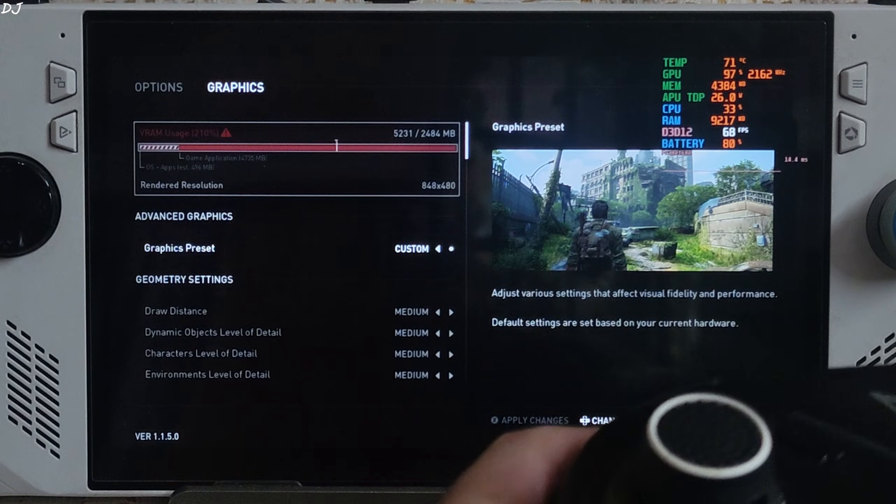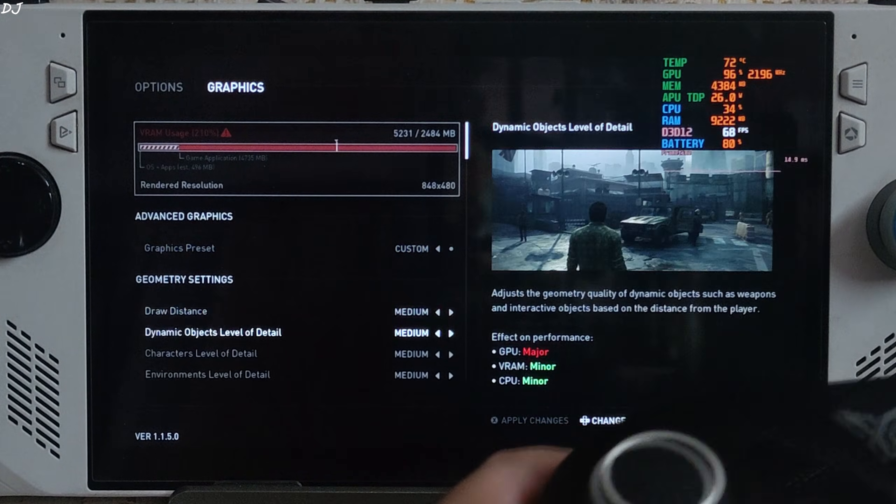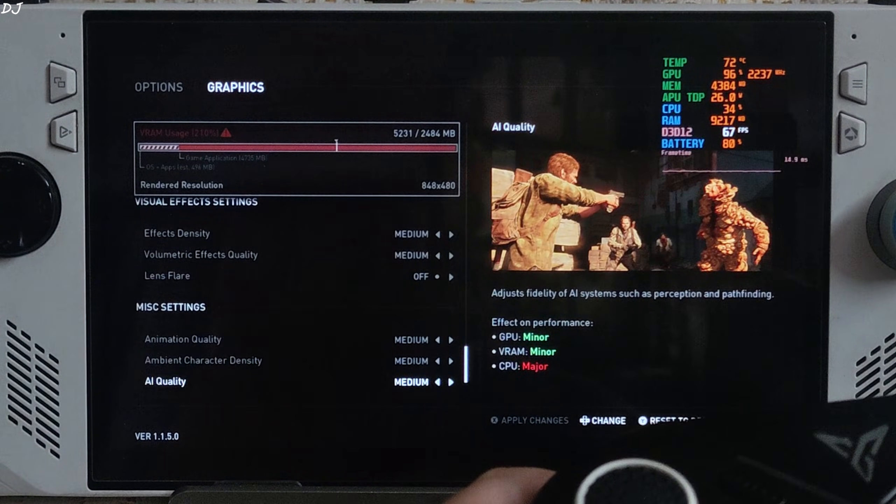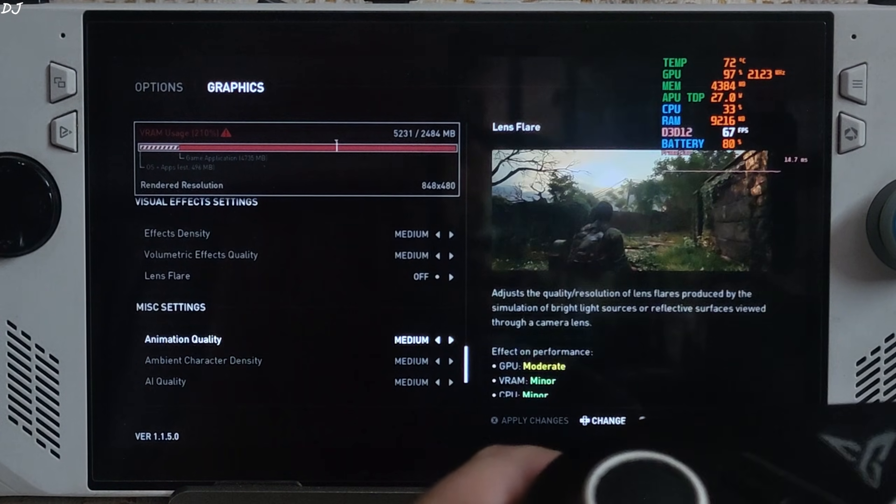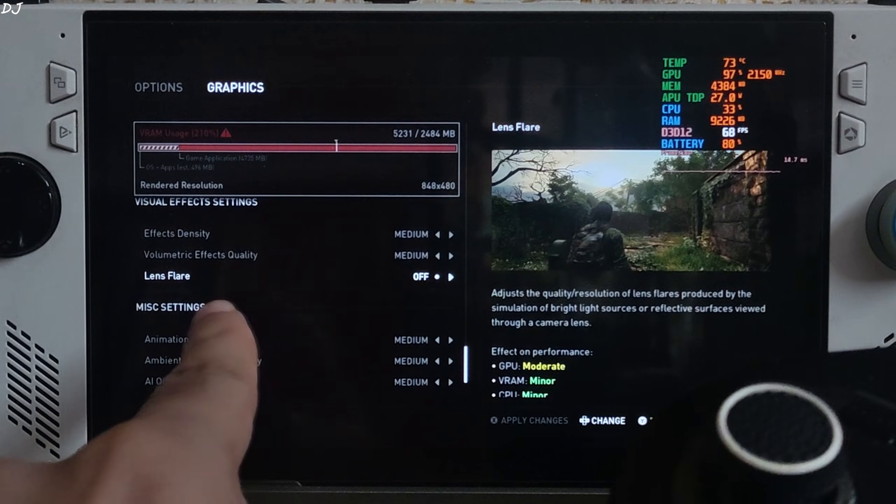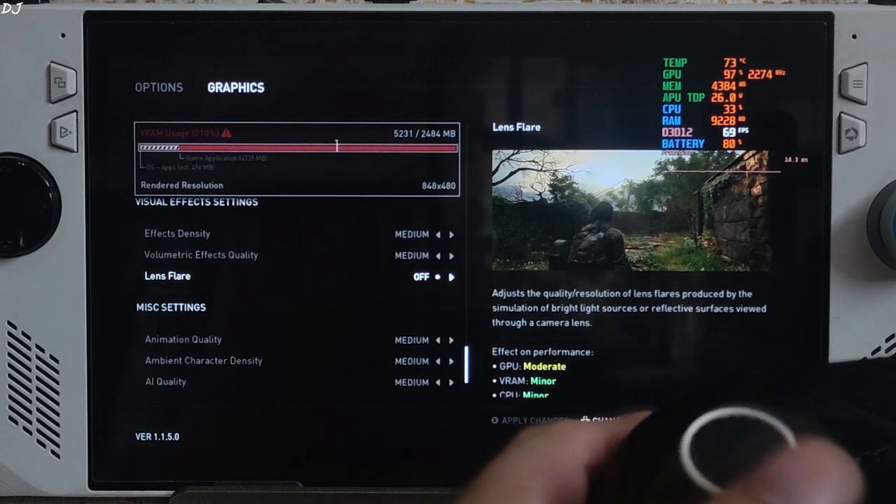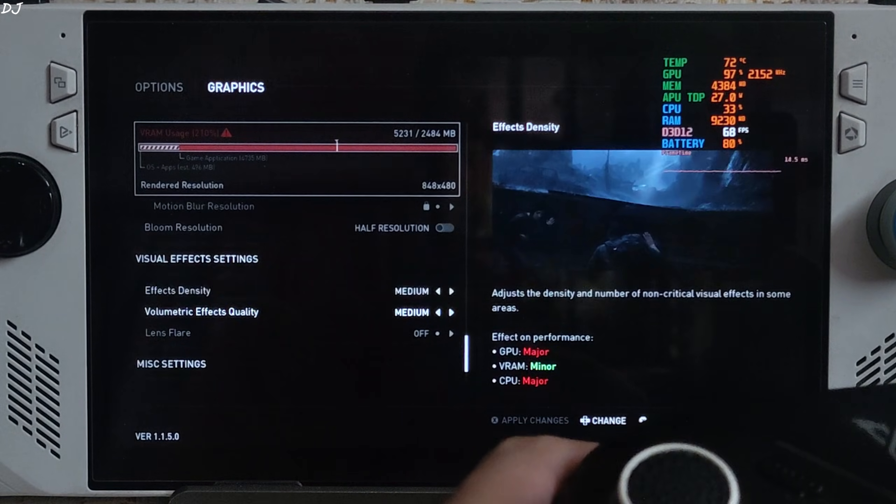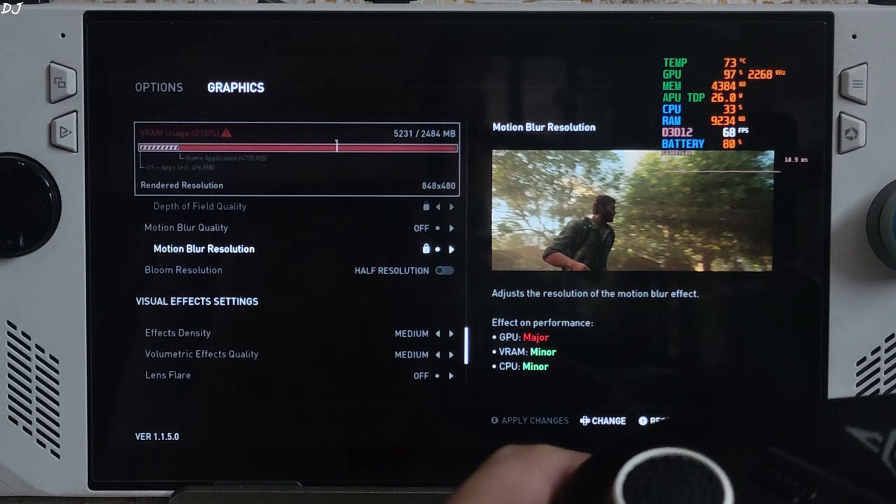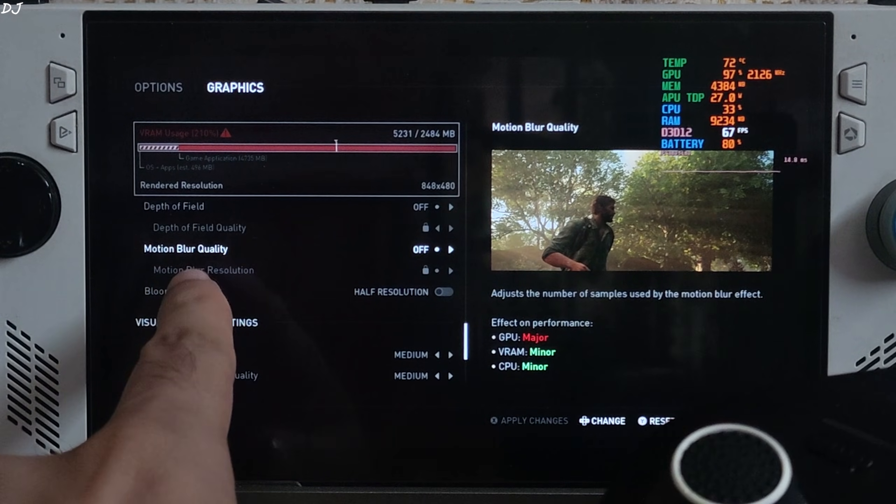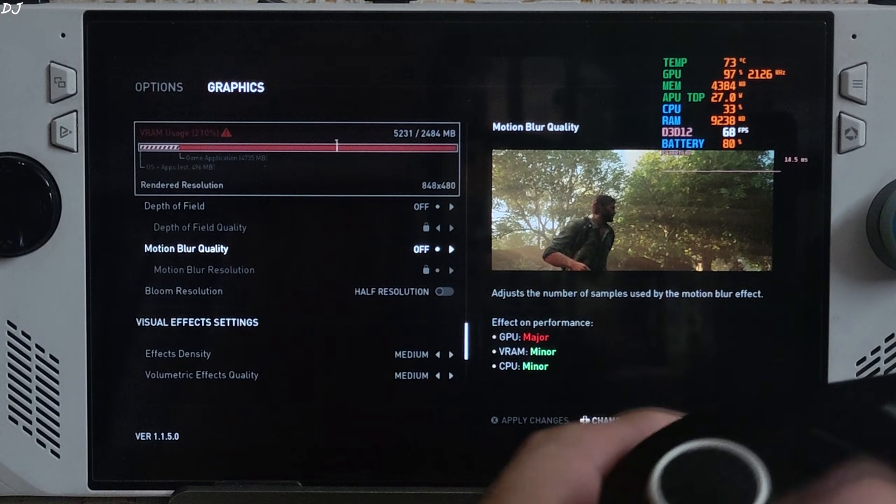Graphics, using the medium preset with post-processing effects disabled like lens flare off, motion blur quality off.